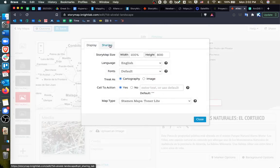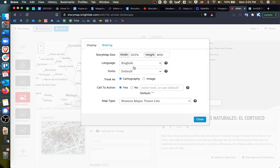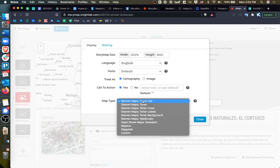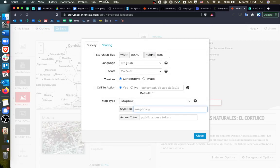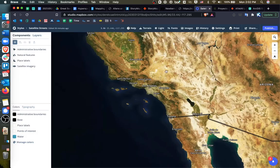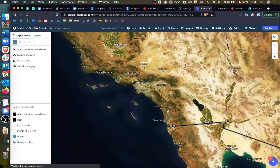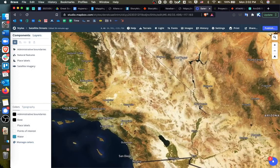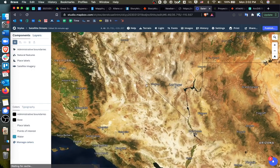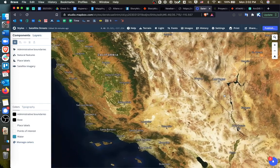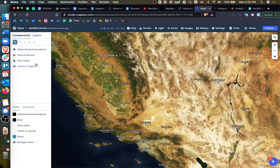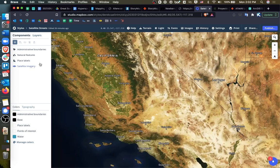Or you can do what I did, and actually include a Mapbox map. And here I created a Mapbox account. And if you don't know, Mapbox is a tool that allows you to create maps to use in other applications. So I took one of their default maps and removed everything except for administrative boundaries, satellite imagery, and place labels.